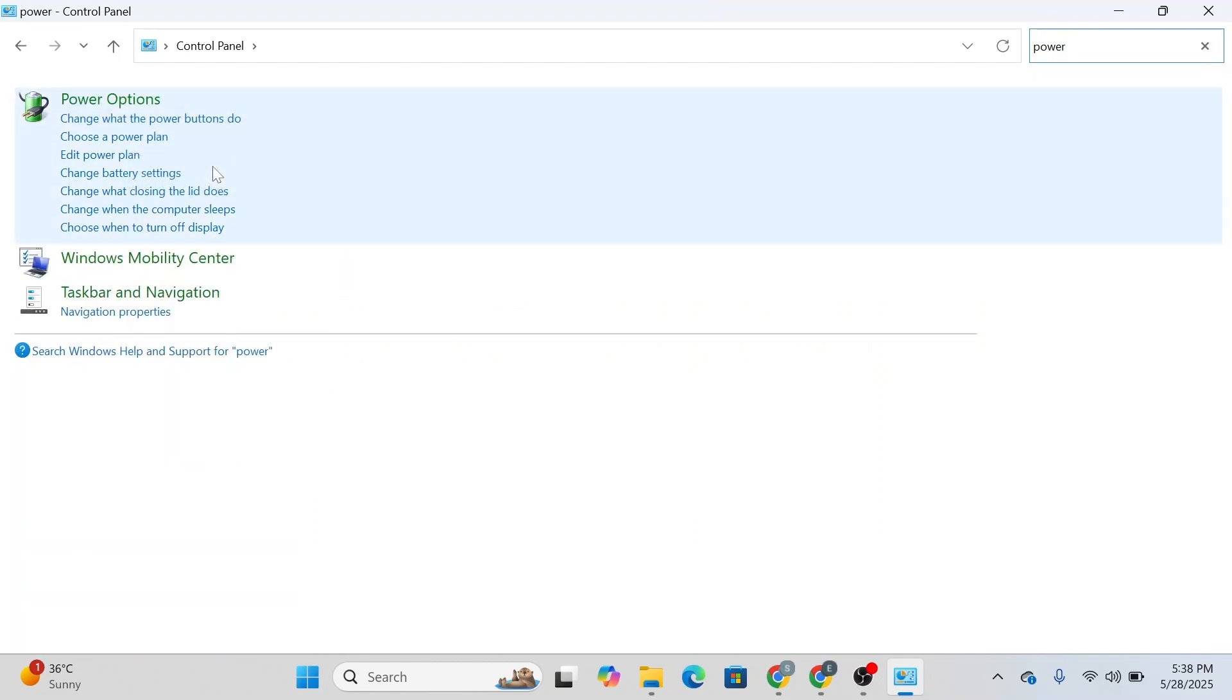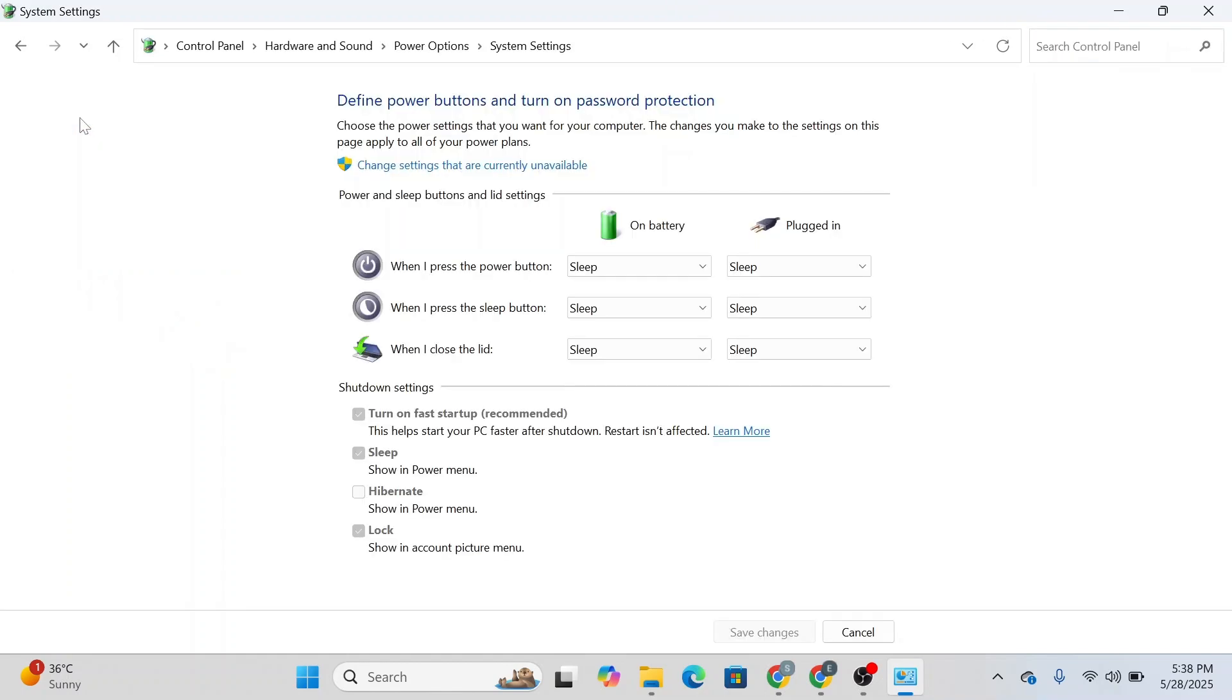Click on 'change what the power buttons do' and you'll see 'turn on fast startup'. You can also change these settings from here.